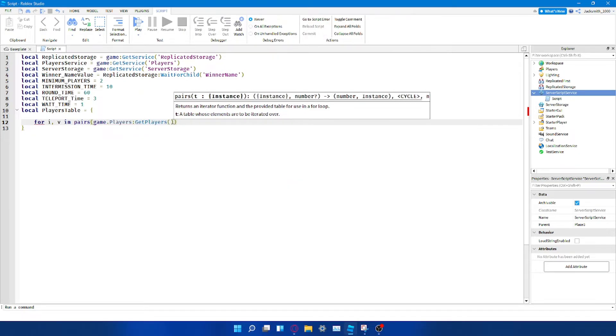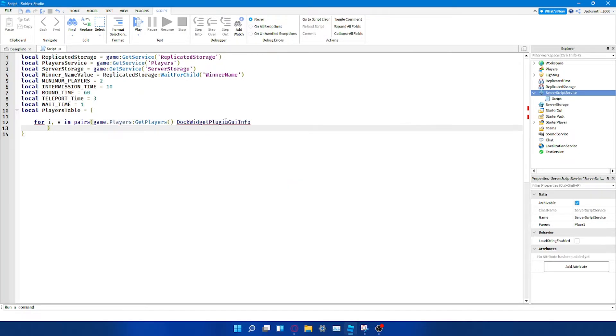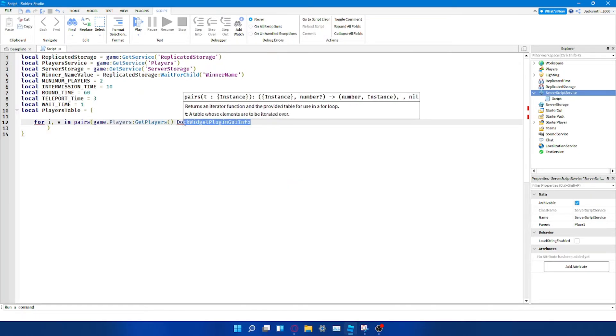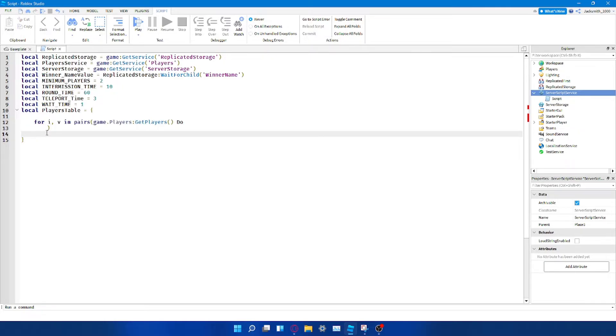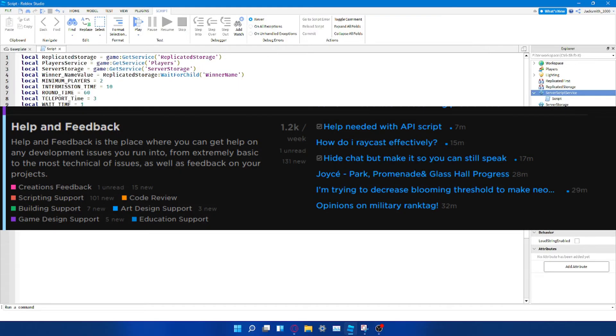Personally for me, learning to script was a combination of Elvenblox's videos and pulling apart free models. I did also briefly look up a few questions I had on the developer forum.